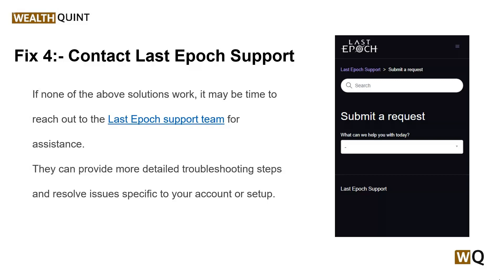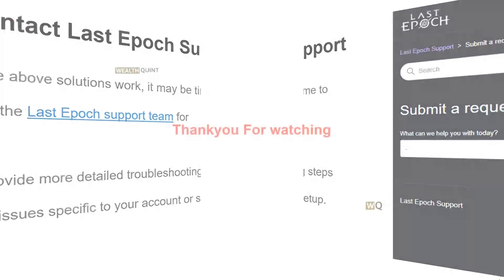So these are some simple troubleshooting steps to resolve the issue. I hope this video is helpful to you. Please don't forget to subscribe and share. We'll catch you in the next video — goodbye!